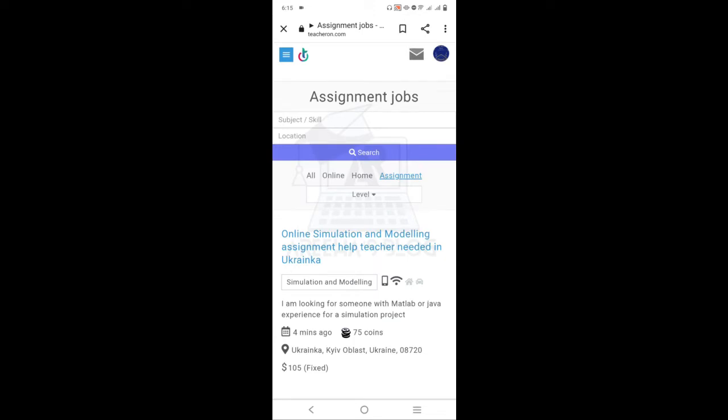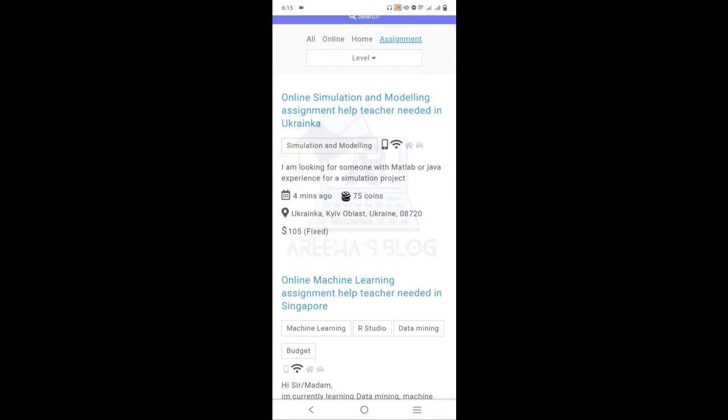There are two methods. If you want to take a project, you can contact the client directly.